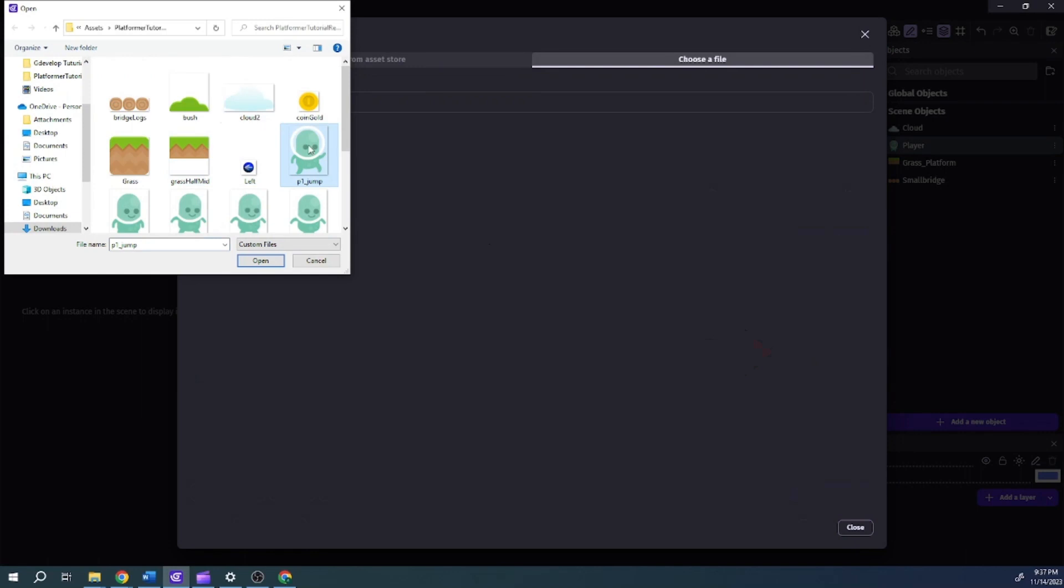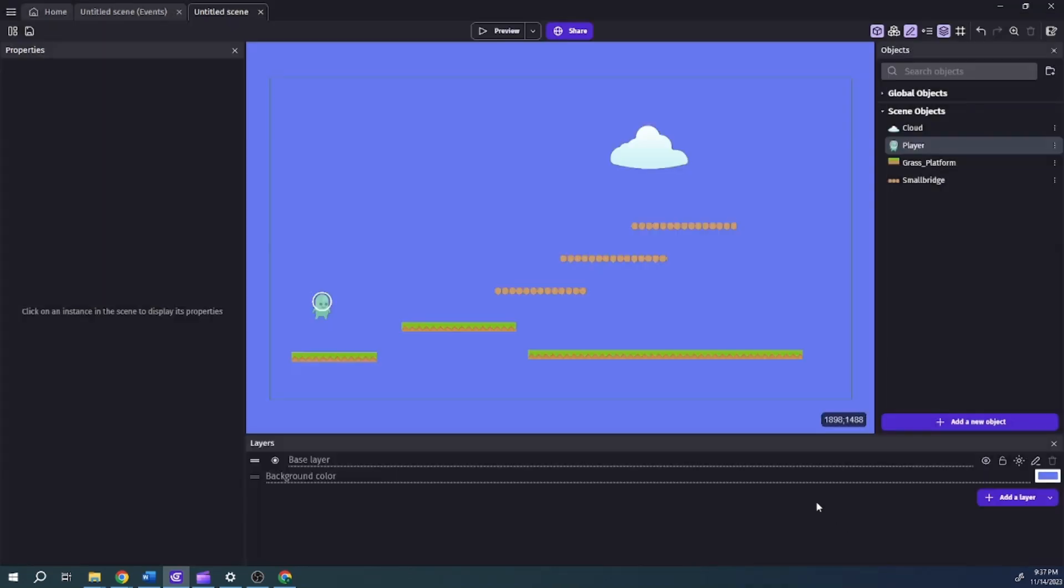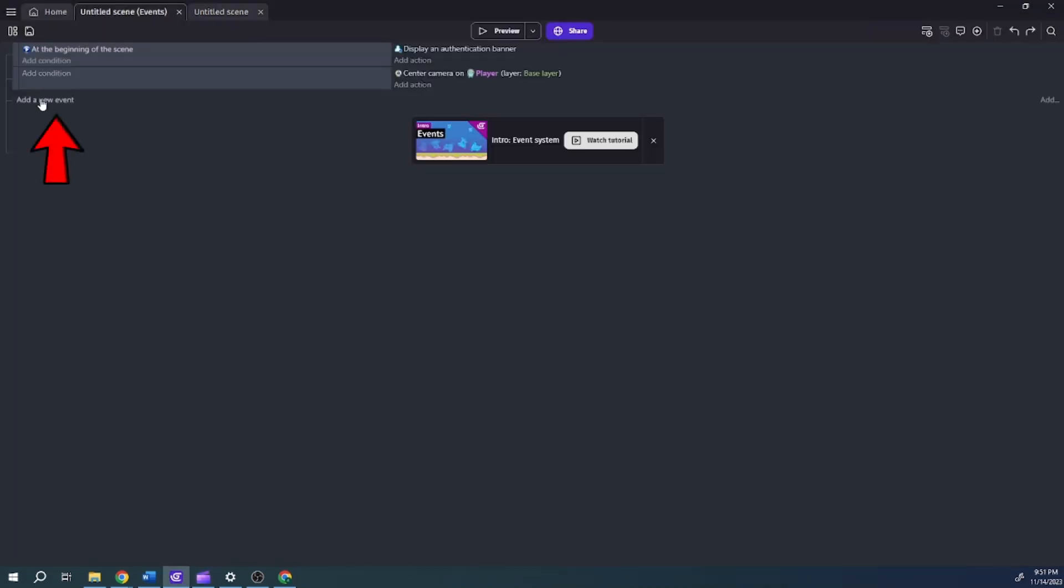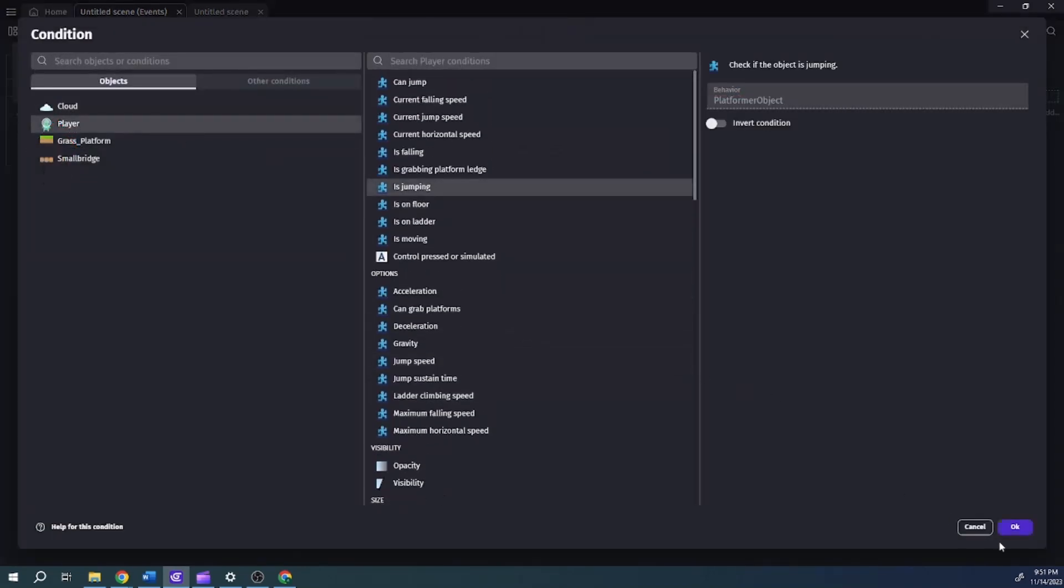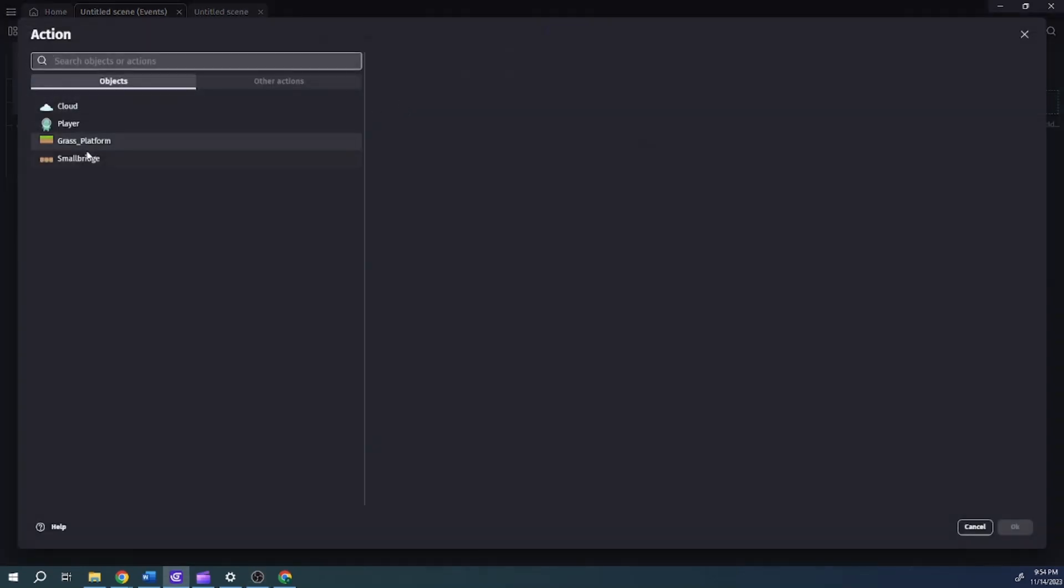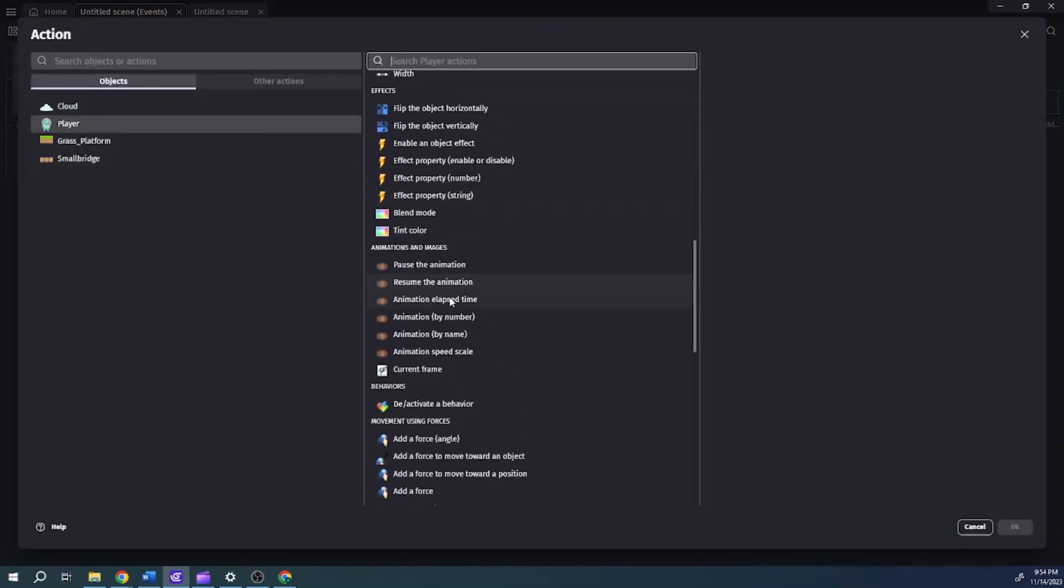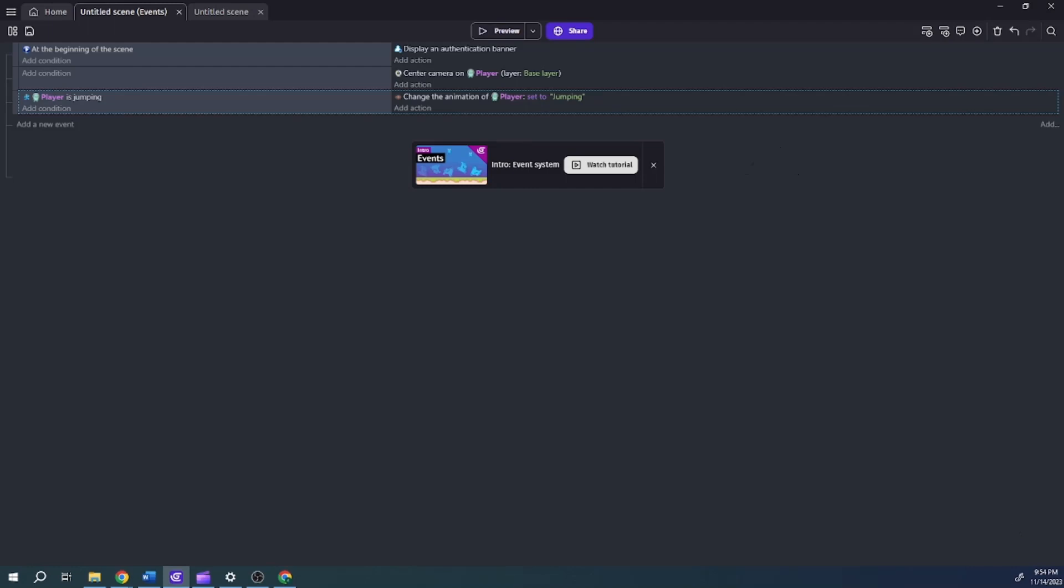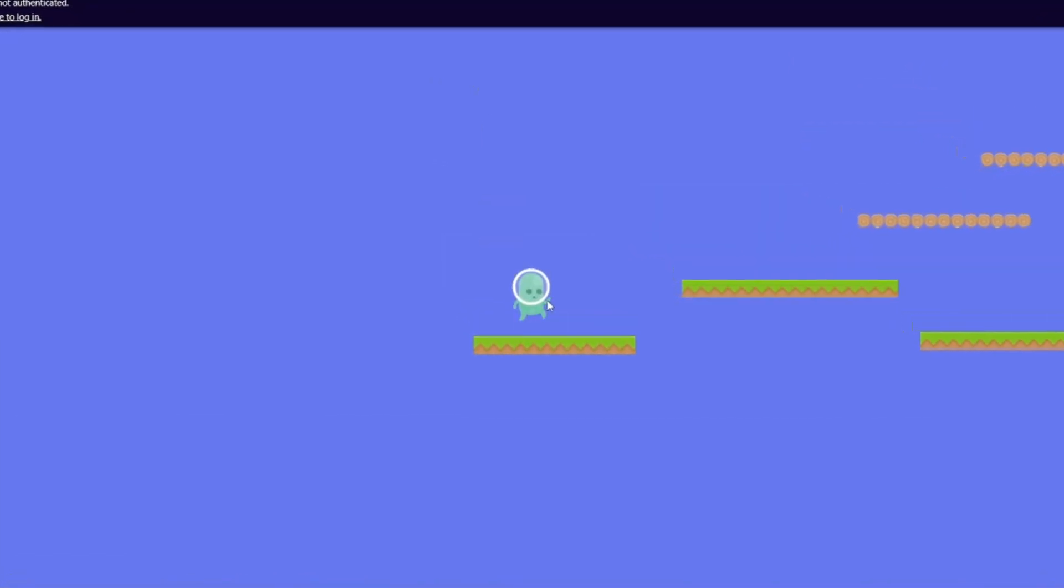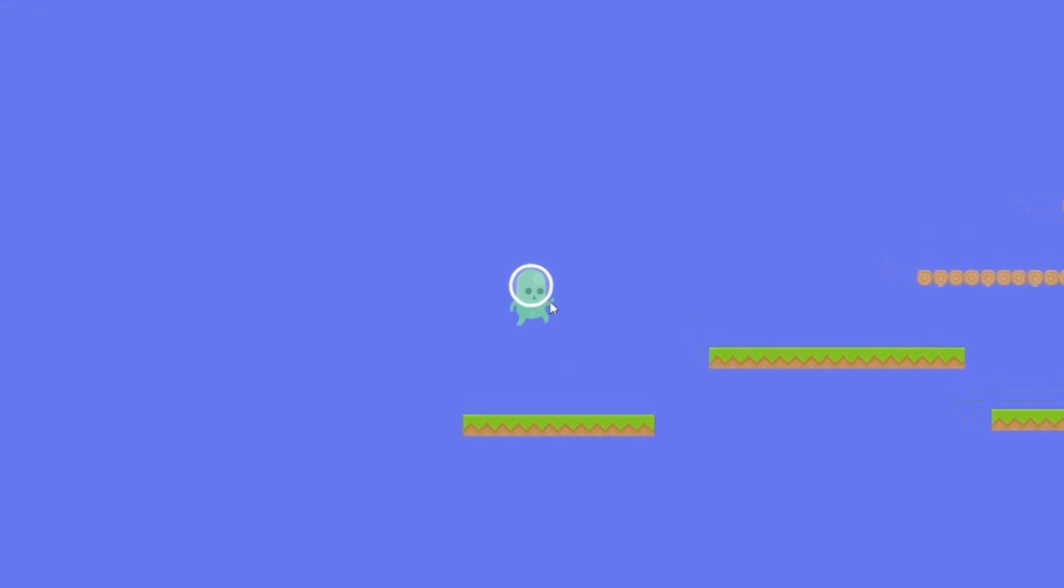But although the animation is attached to the object, it won't play unless something triggers it. To trigger the jumping animation follow these simple steps. Switch to the events editor and then create a new event. Add the is jumping condition to the player object. Add the change the animation by name action to the event. In the animation name field enter the name of the jumping animation. Then you click ok. So based on these changes the jumping triggers the animation. So now when you jump the animation changes to the jump sprite.